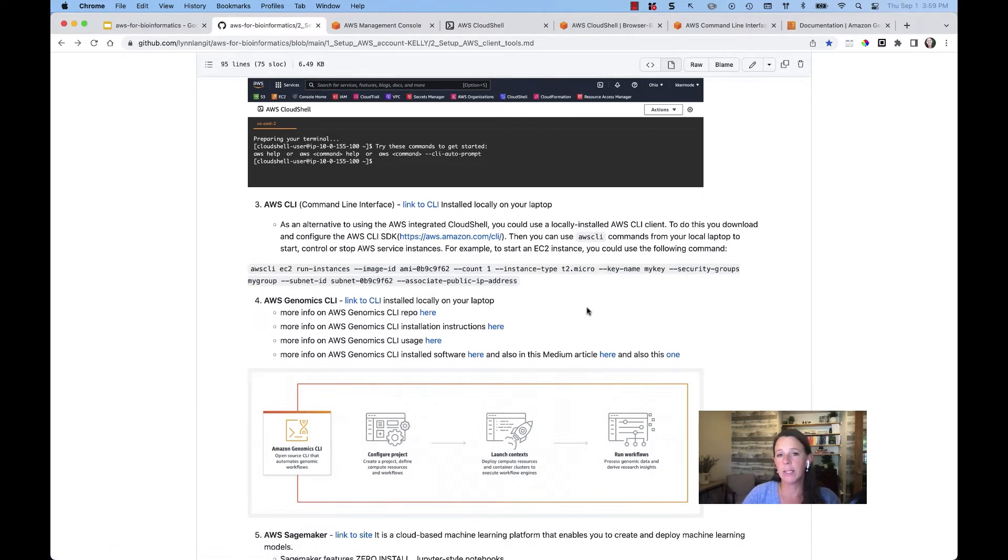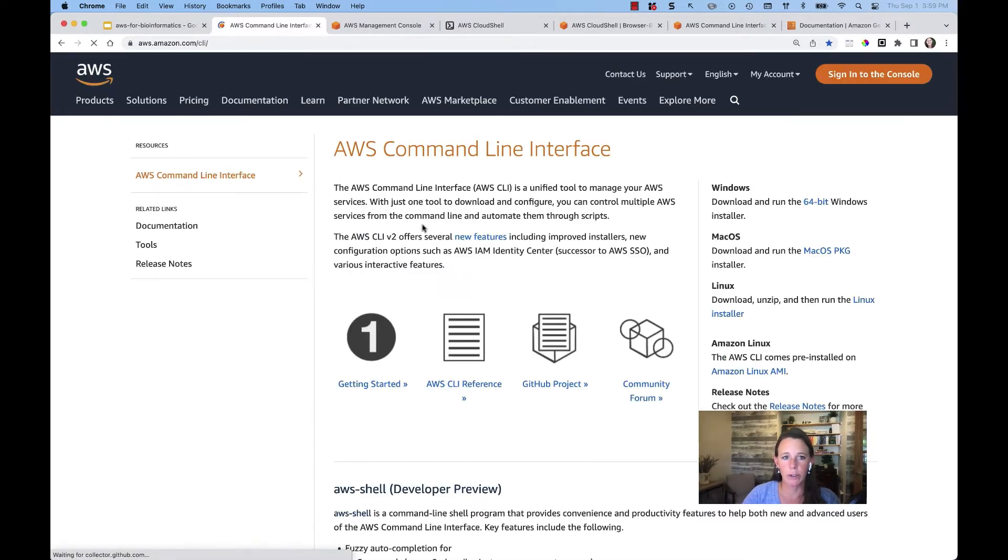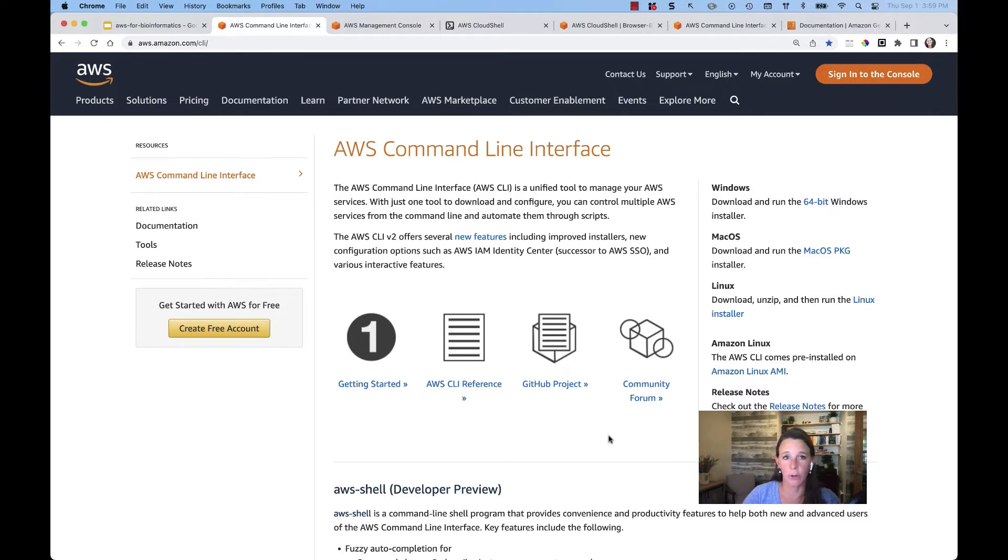From here, you can install the local CLI SDK to your local machine. And so from here, you can click here to get that information, decide on which machine you're going to install that, whether it's Windows, Mac, you pick, and then follow the installation instructions from there.